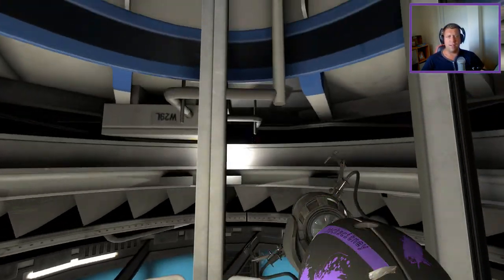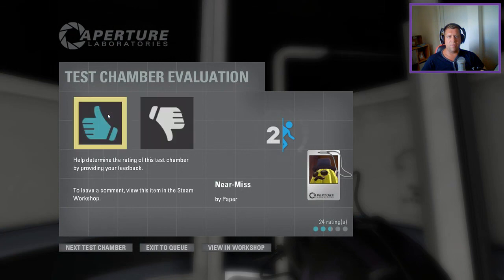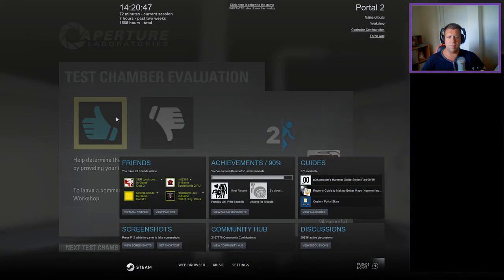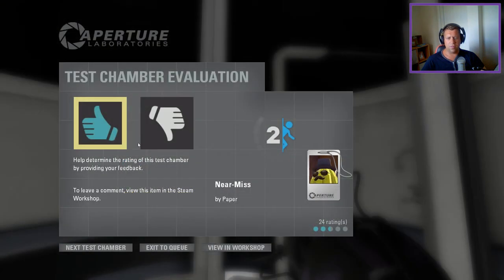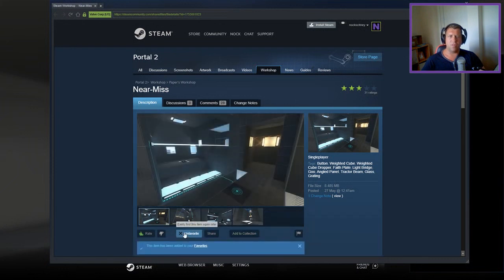Guys, as always, like, comment, subscribe down below. If you've got any maps you'd like me to play, please leave the comments, or head over to my Google form. I'll link to that in the description. But until next time, I've been Noc, you've been awesome. See ya.